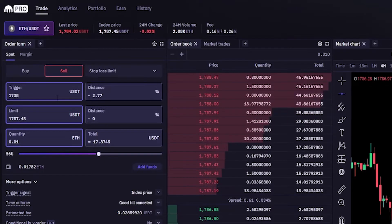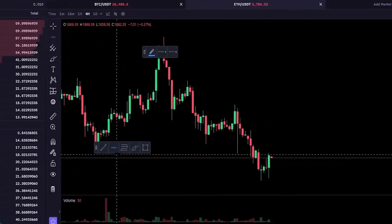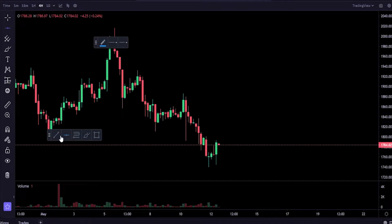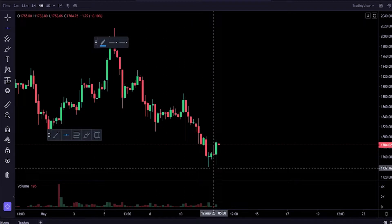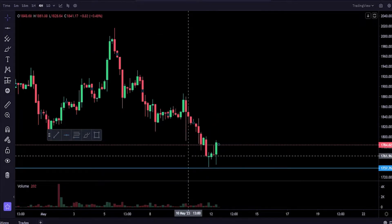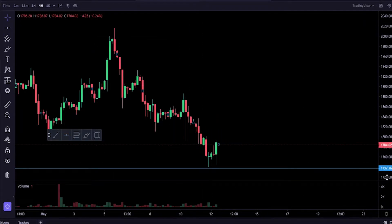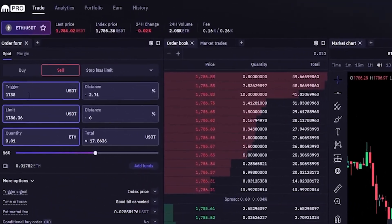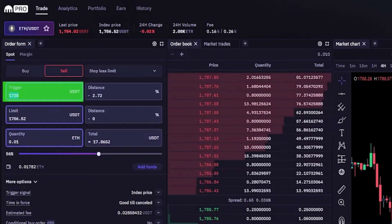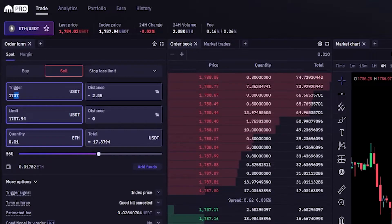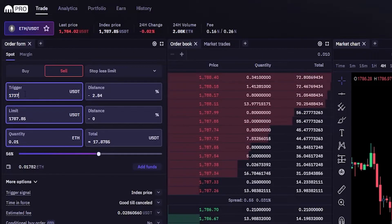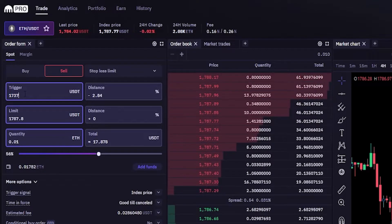The trigger price is going to be a price point that triggers Kraken to place a limit order to sell our coins. Let's head back on over to the chart — I'll grab a horizontal and let's imagine we want to use the same area as our trigger price, just below this wick. Now we can see a price point on the y-axis coming in at 1,737. So we'll come back to the order panel and type that into trigger — 1,737.